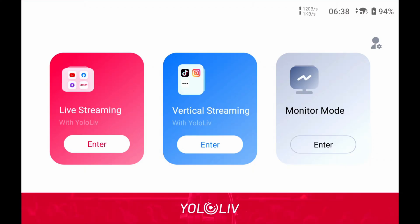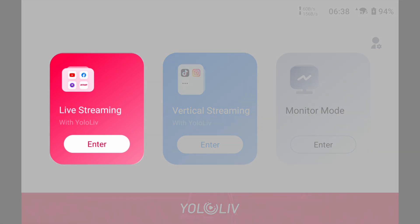Before starting, it's crucial to understand one thing. YoloBox is a fantastic live streaming tool, but if you're not connected to the internet, you can still use it for recording. There are two different ways you can record: either in monitor mode or in streaming mode. You can record and stream at the same time, and a lot of people don't realize that when choosing the streaming mode.